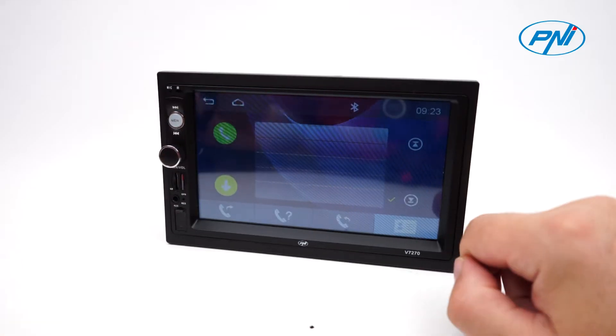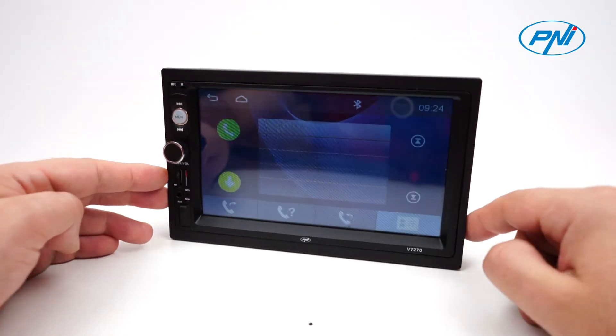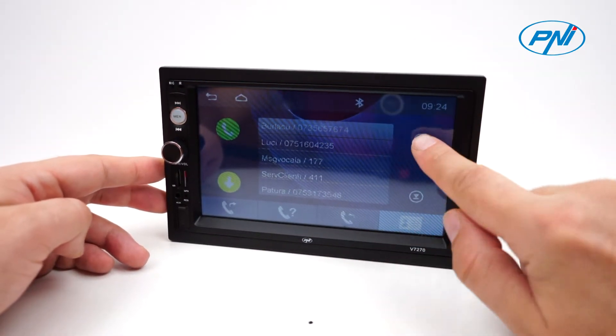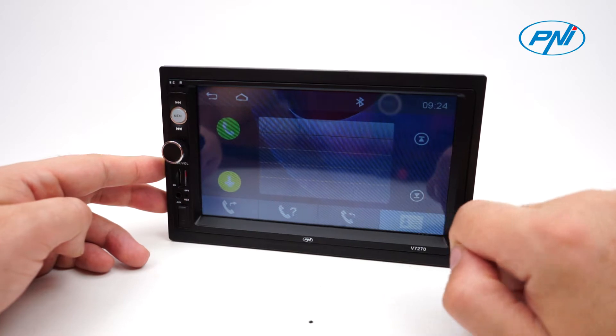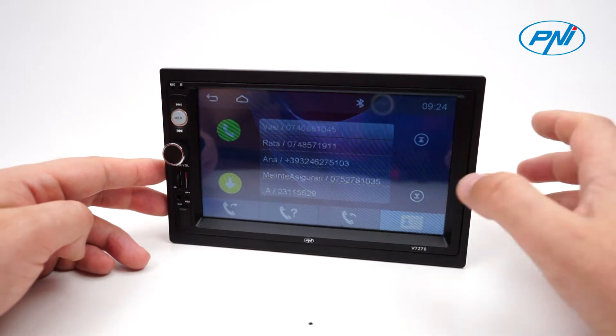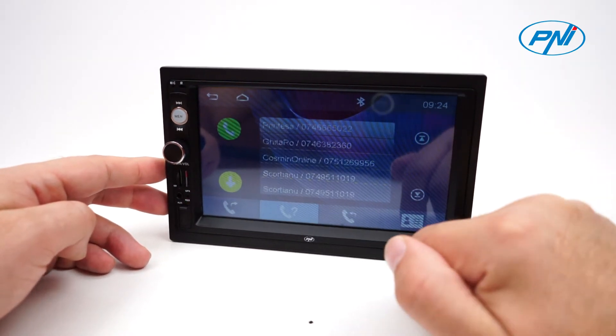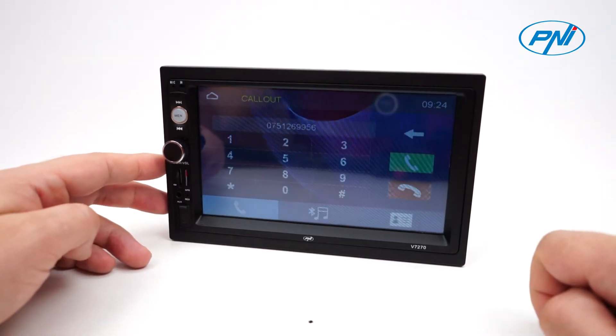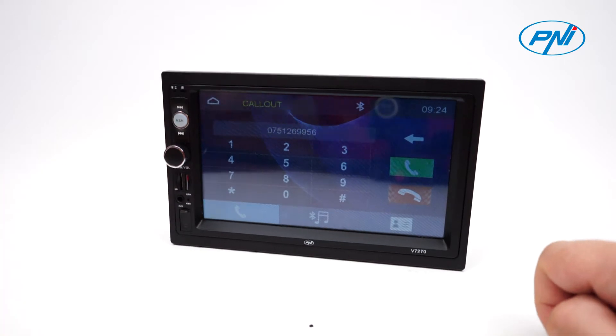By connecting your mobile phone via Bluetooth, you can pick up and make calls directly from the player's screen. You also have access to the contact list of the phone, or you can play audio files through the car audio system.